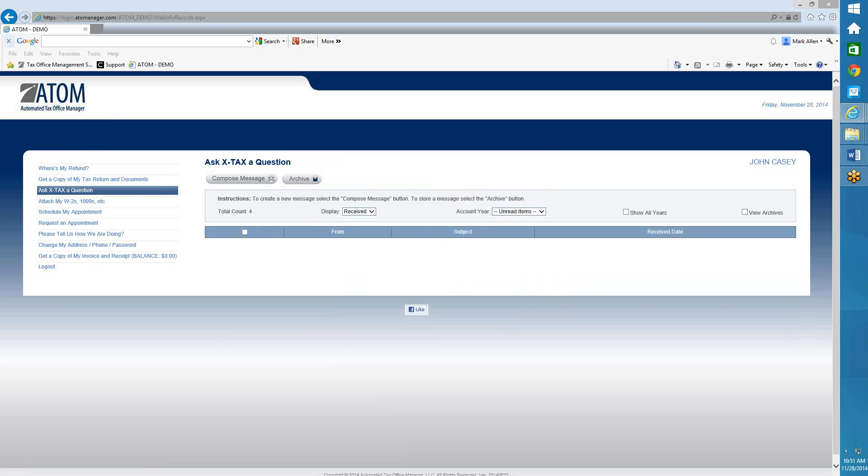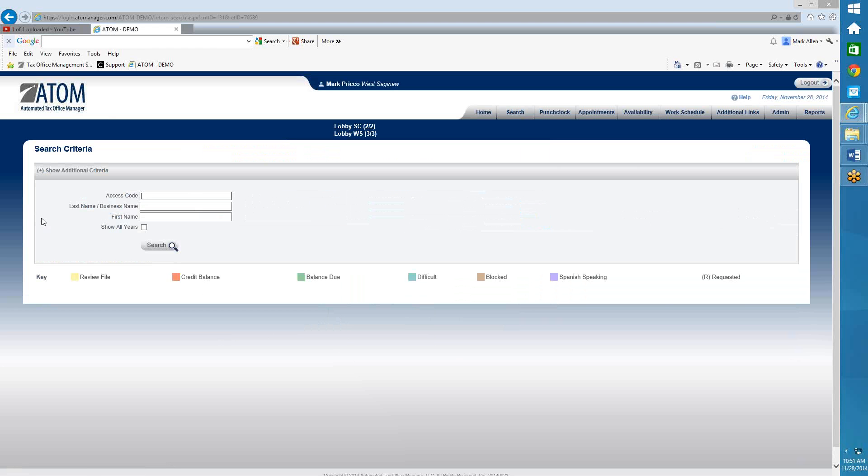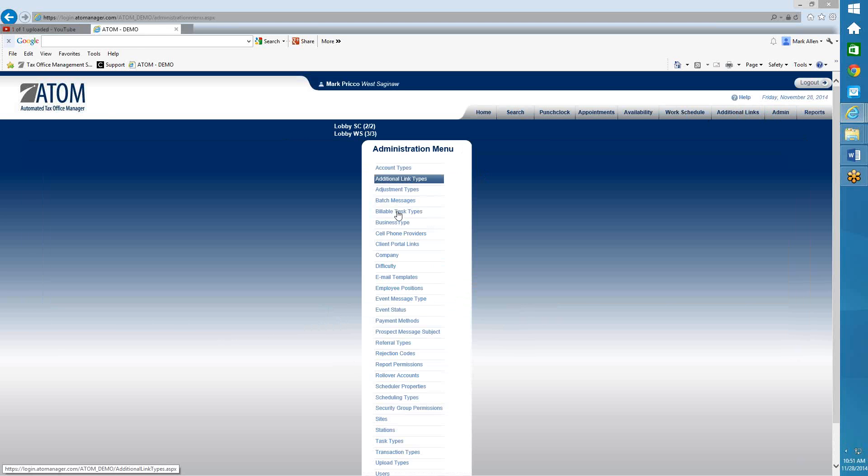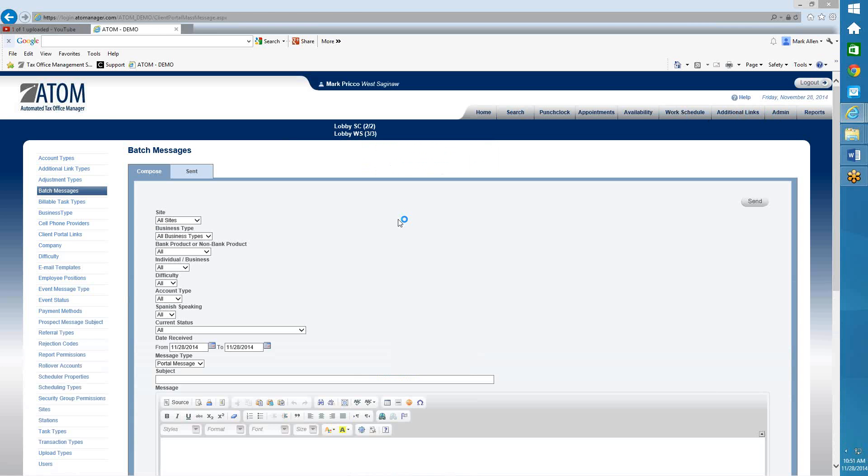Let me pull up that. That's under Admin and under Batch Messages, and I'm going to refer you to the section Admin Batch Messages. And we go into a thorough discussion on how to send batch messages through the portal to all your clients at one time.